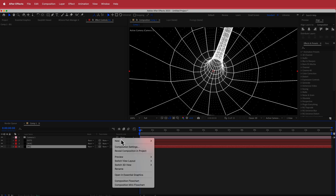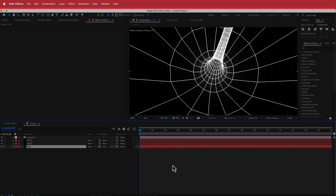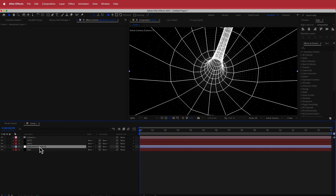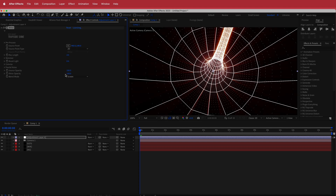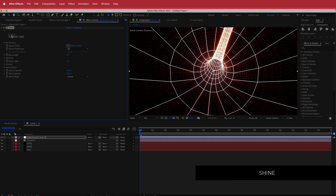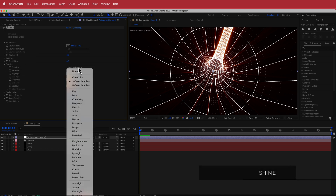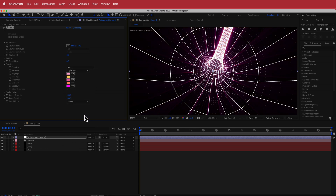Next, I'm going to create a new adjustment layer, make sure it's at the top, and search for an effect called Shine. Shine is a Red Giant plugin, so please make sure you have it before continuing on. I'll go down to colorize and search for the effect called Aura.